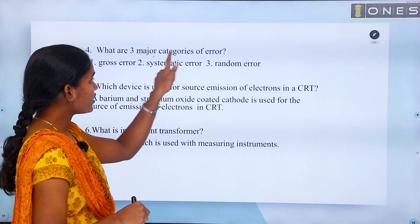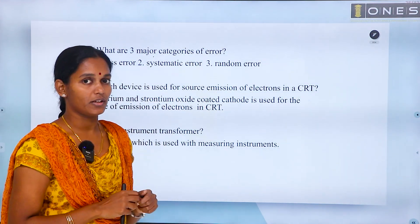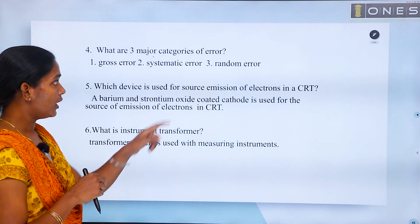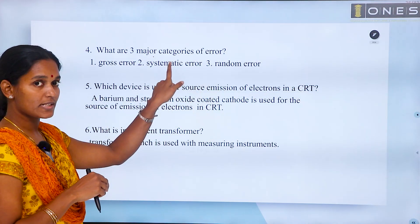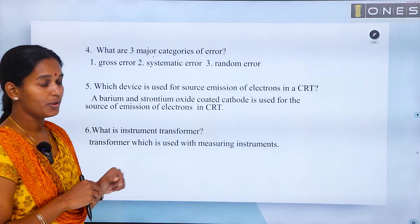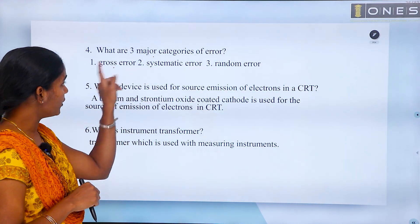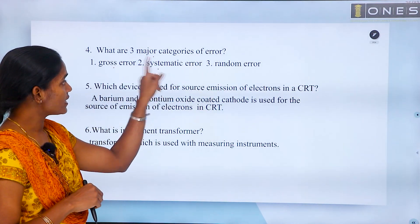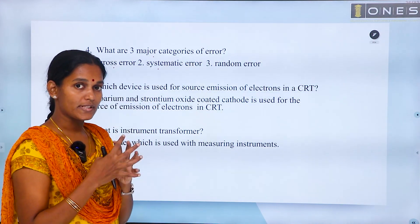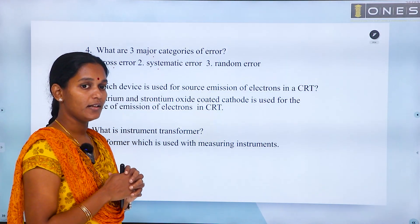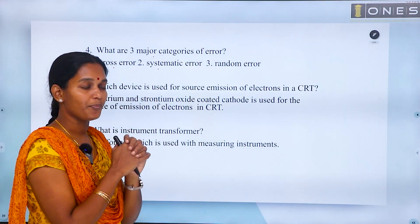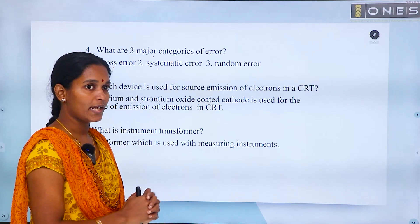There are three major categories of error. In our class, there is random error, systematic error, and gross error. Gross error is a human error. Systematic error has a recognizable source — there is also calibration and proper design.